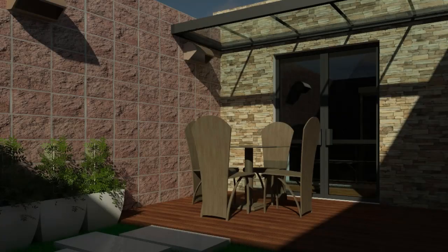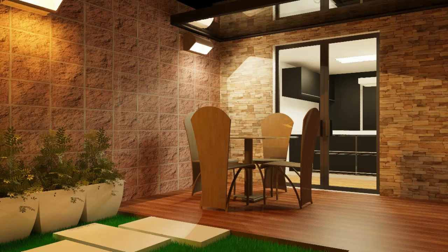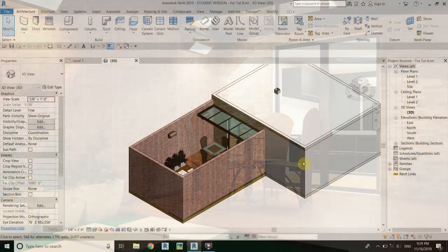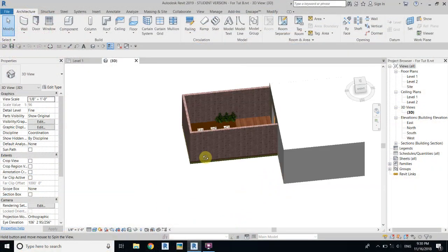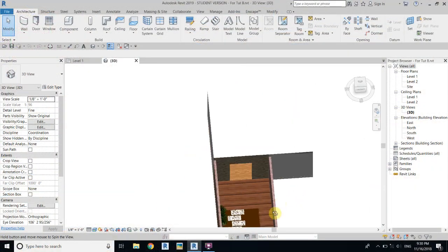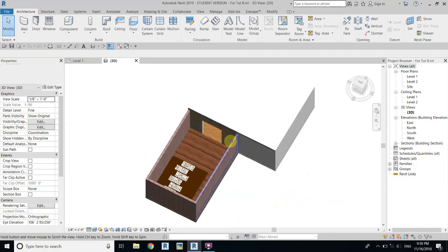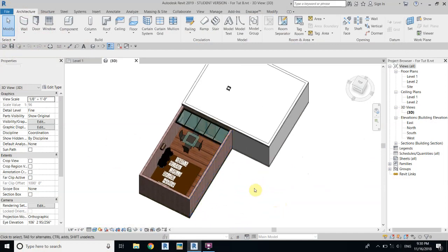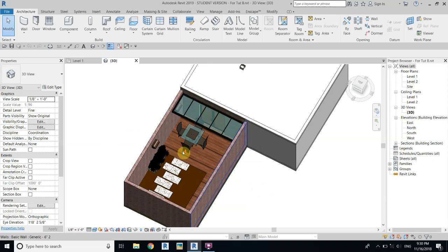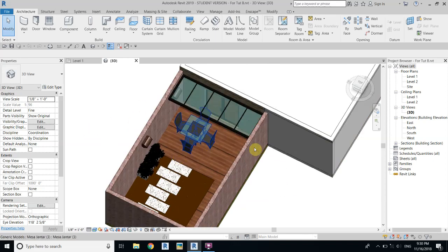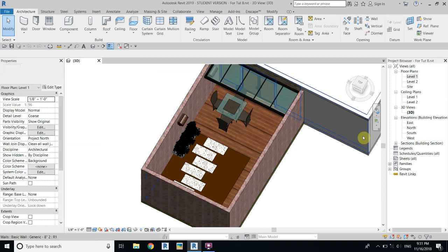What's up guys, it's Thalha here and in this video we are going to be rendering our backyard scene. Here I have Revit and before I get started I would like to suggest you to check out the first two parts of this tutorial series, in which I showed you how to model this simple backyard.